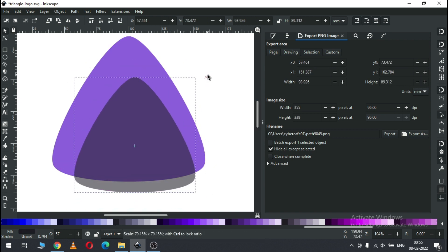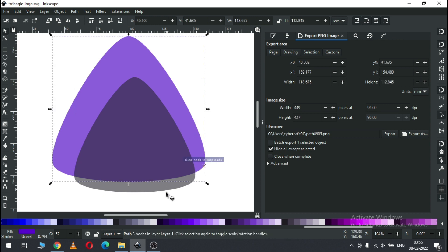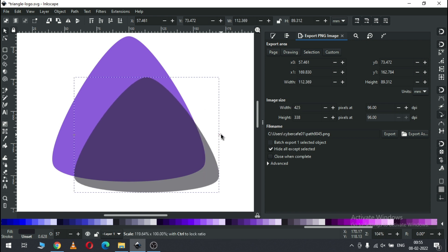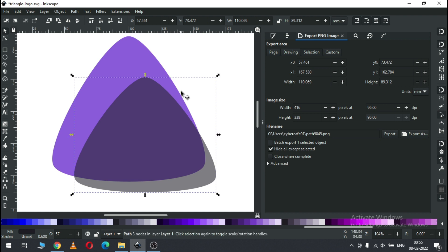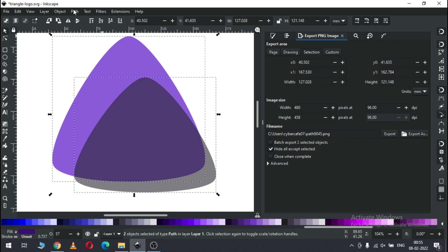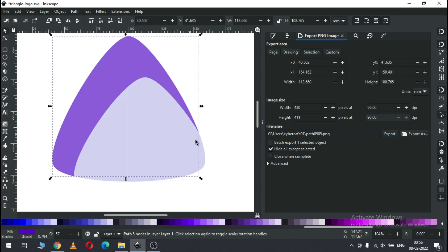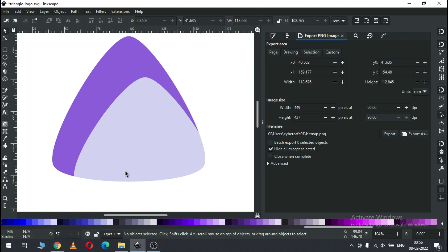Change the color and resize it. Adjust the size of this triangle. Now select these two and go to Path and click on Difference. So we have a shape like this.